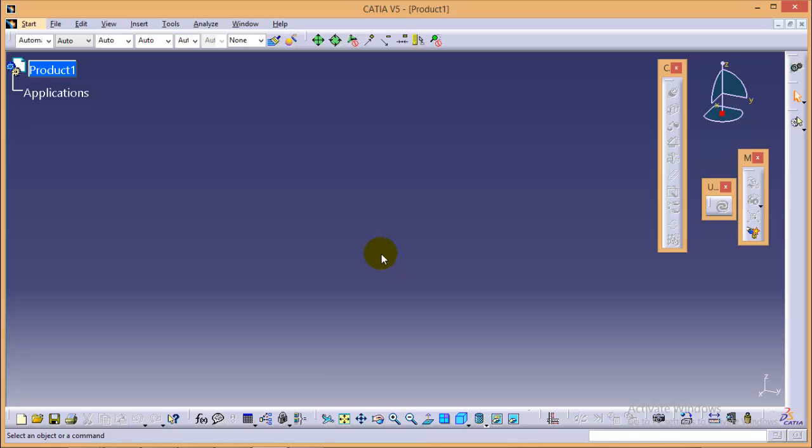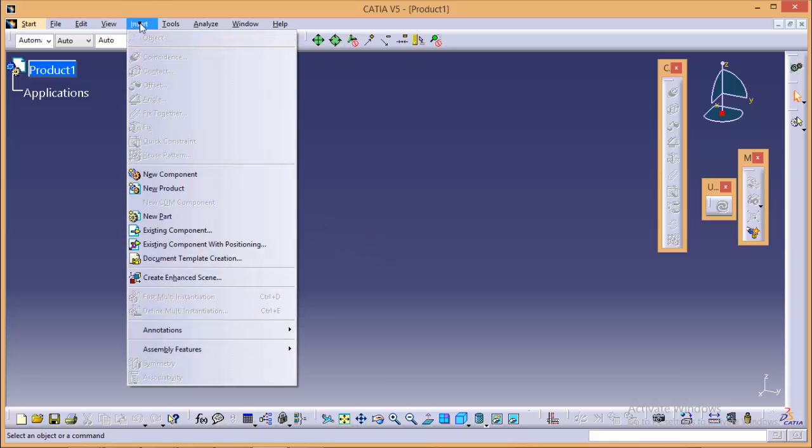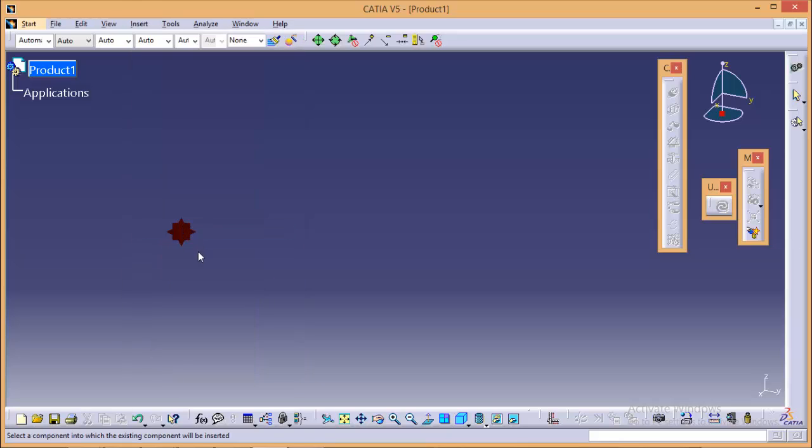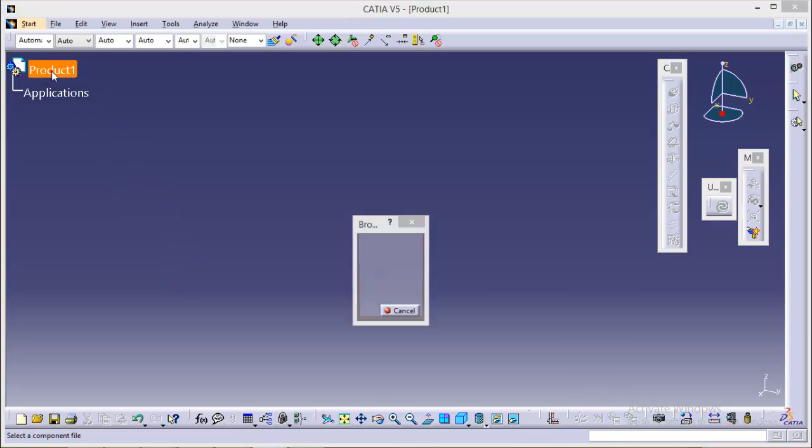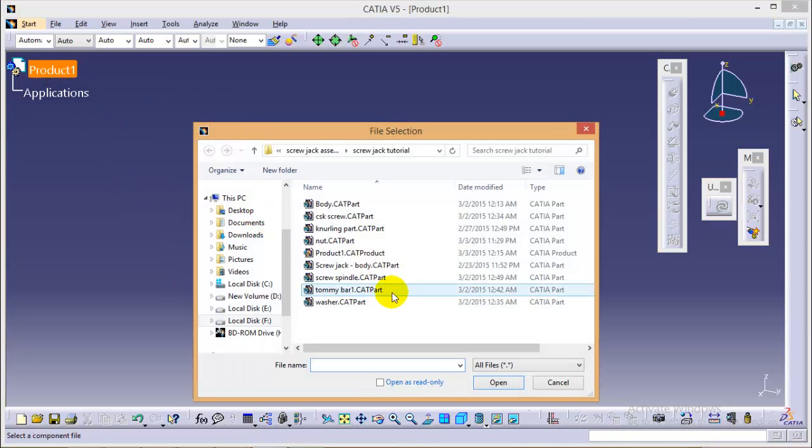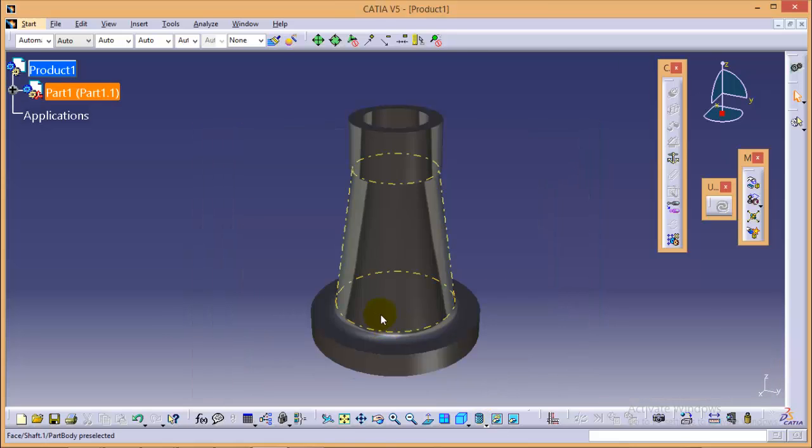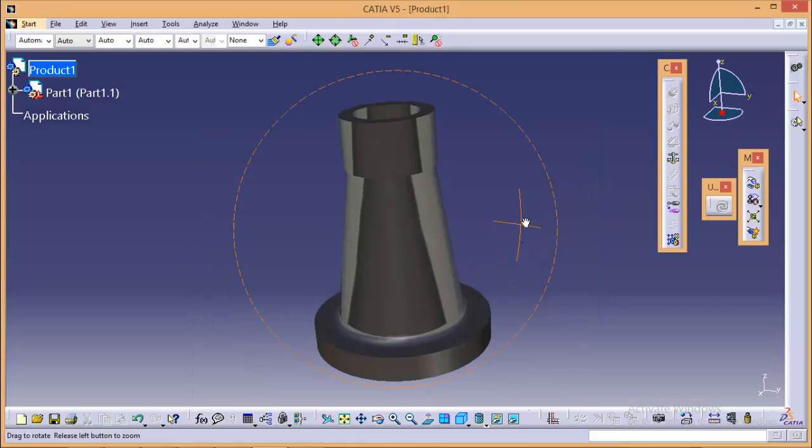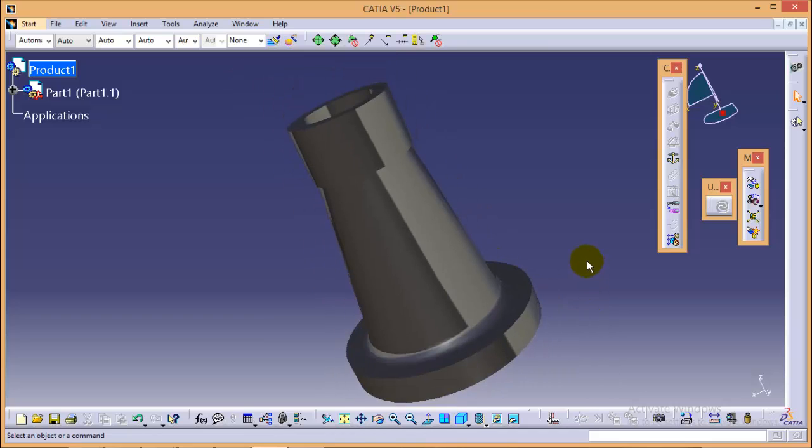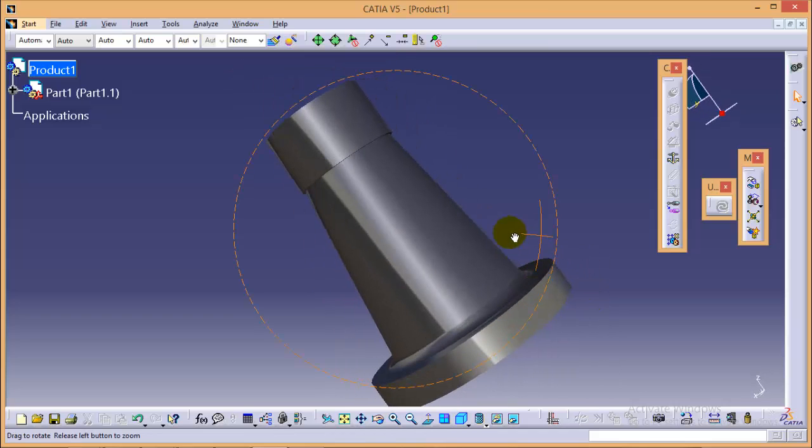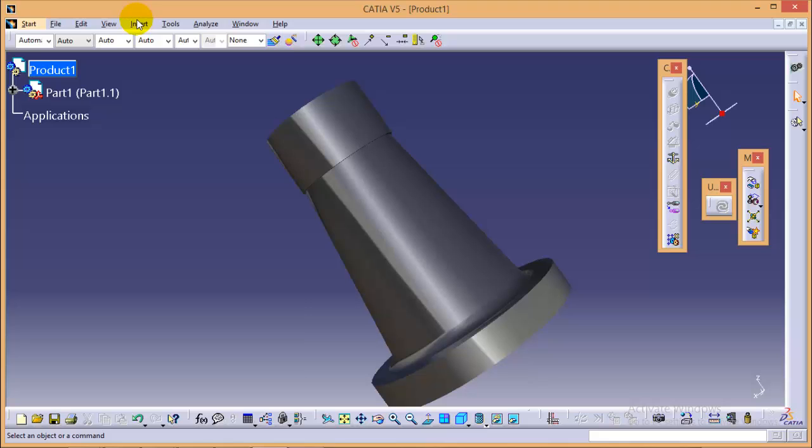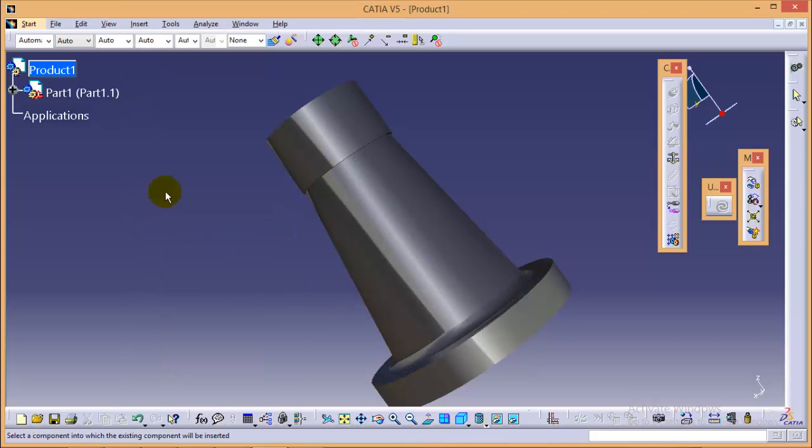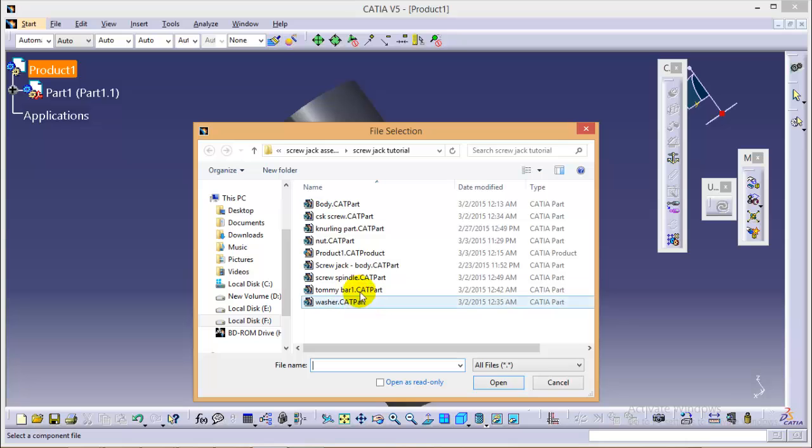Now what we are going to do here is insert our body, which we can do from here: existing component. It is asking me to select a component into which my existing component will be inserted. That will be product one, so select the body from here. We will insert one more component, the nut, using the same manner. Select product again and select the nut.